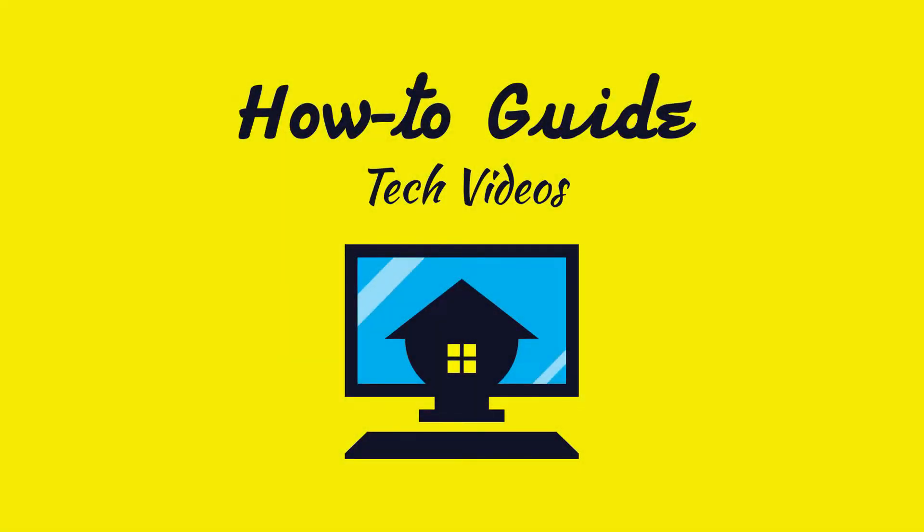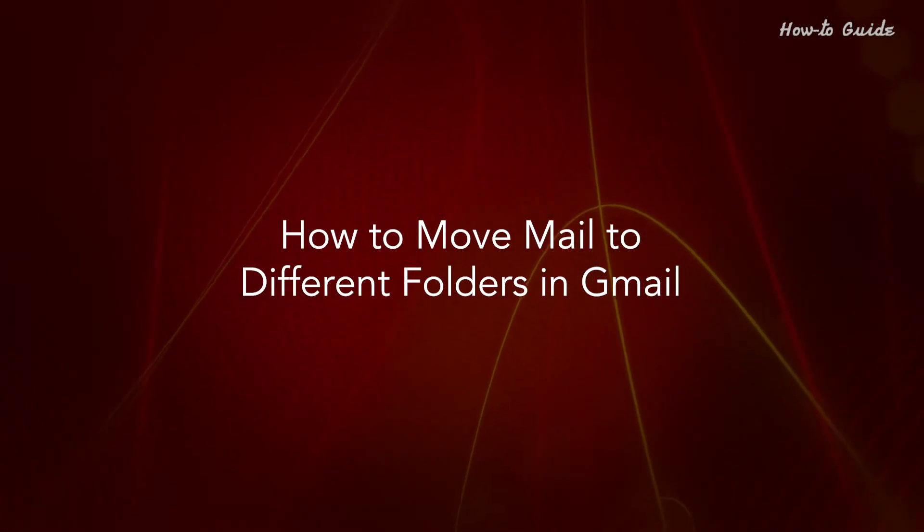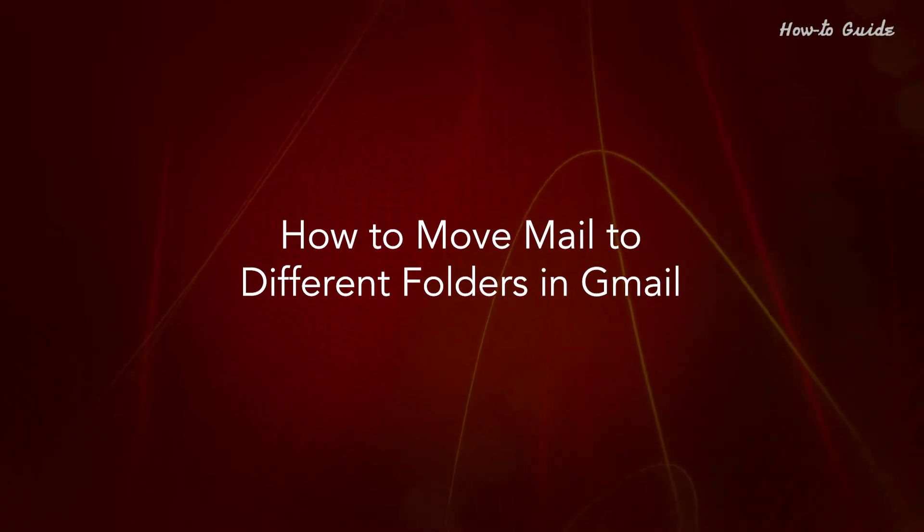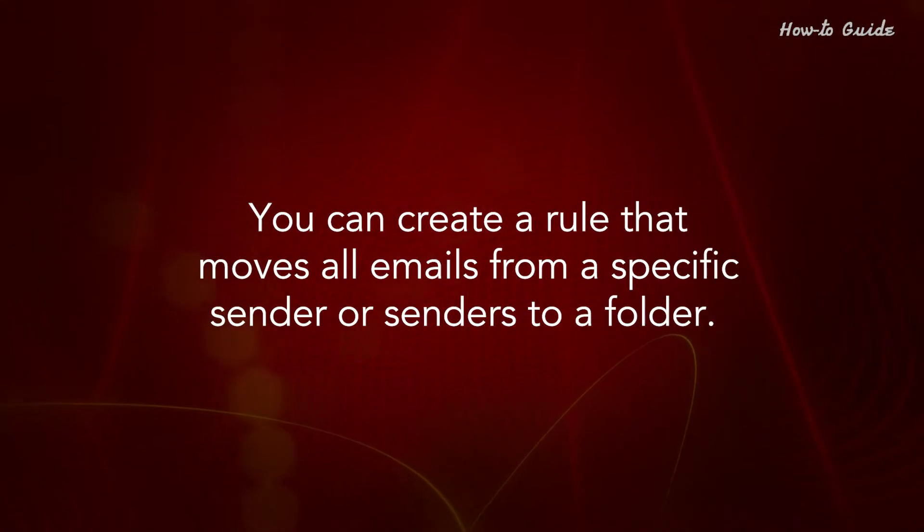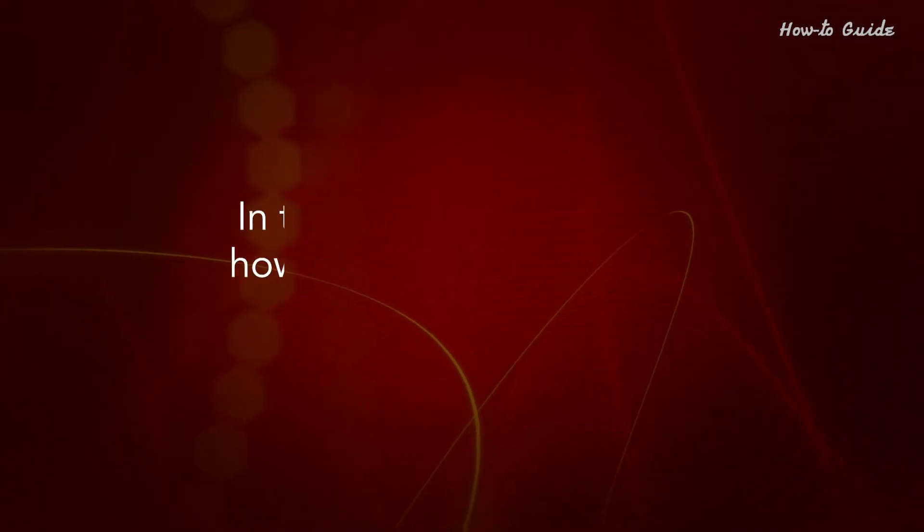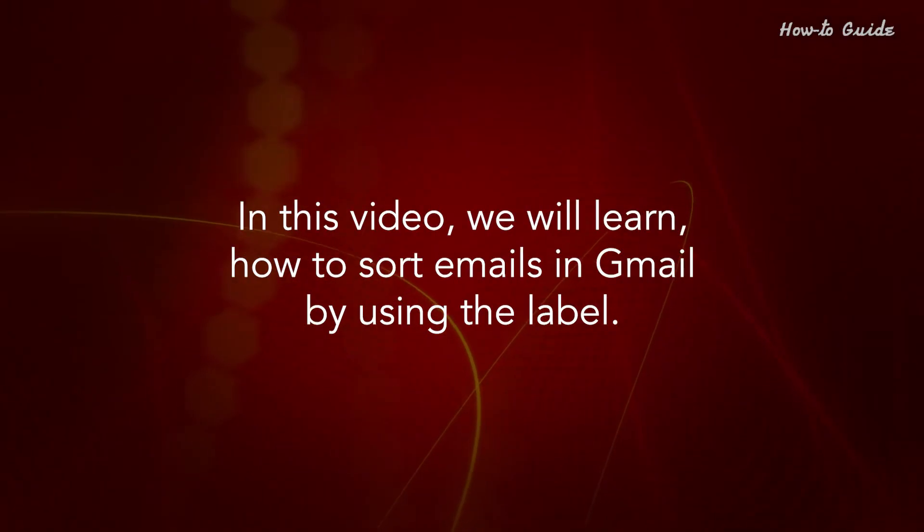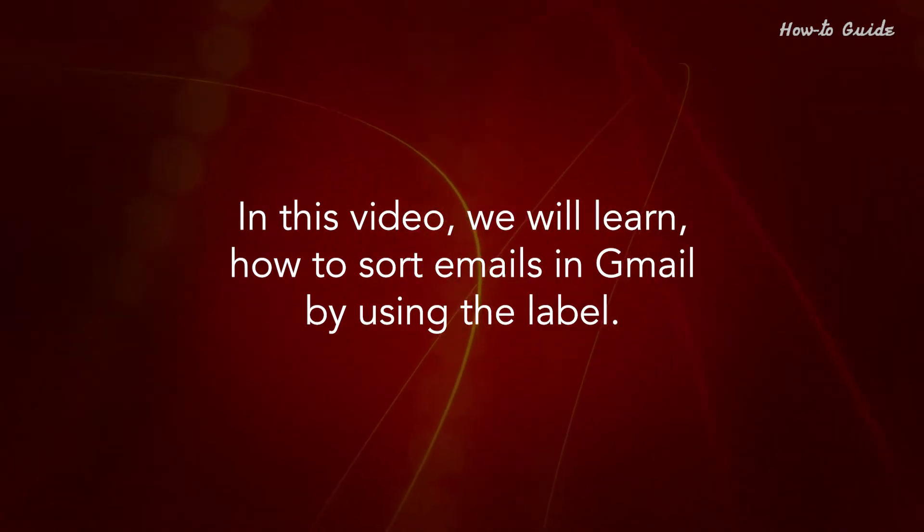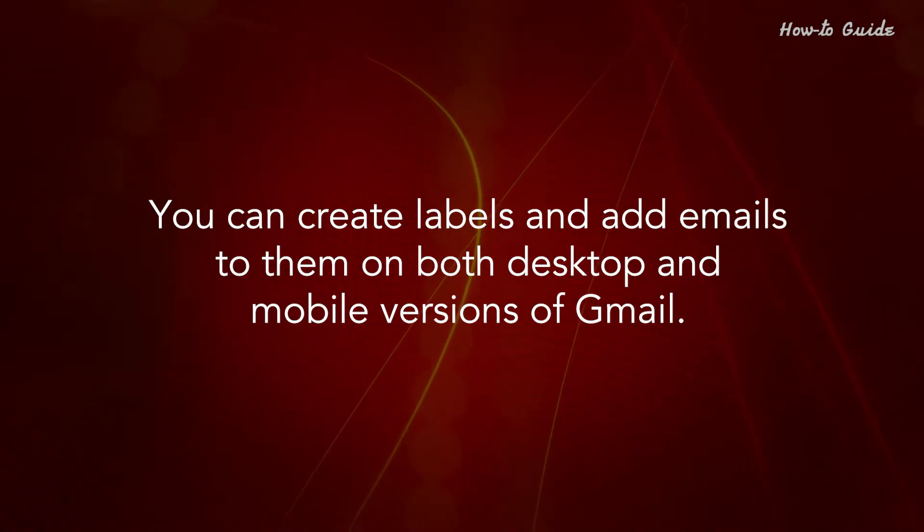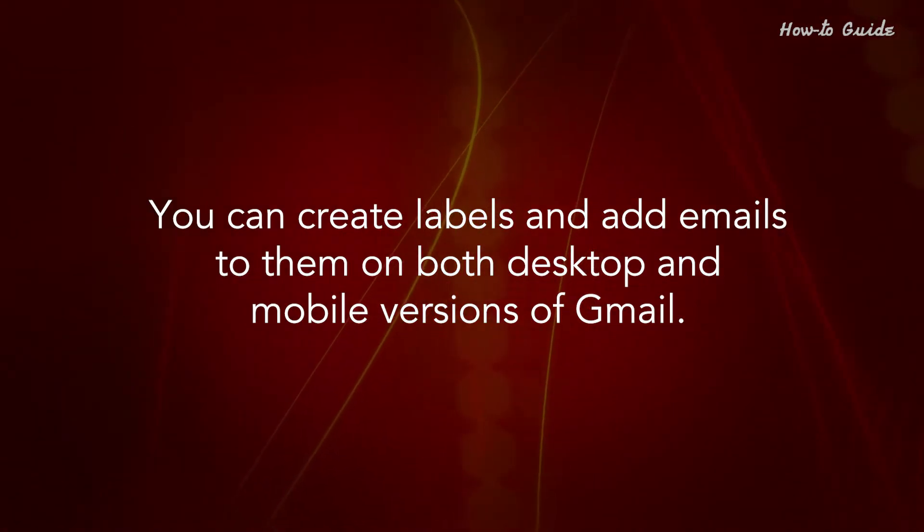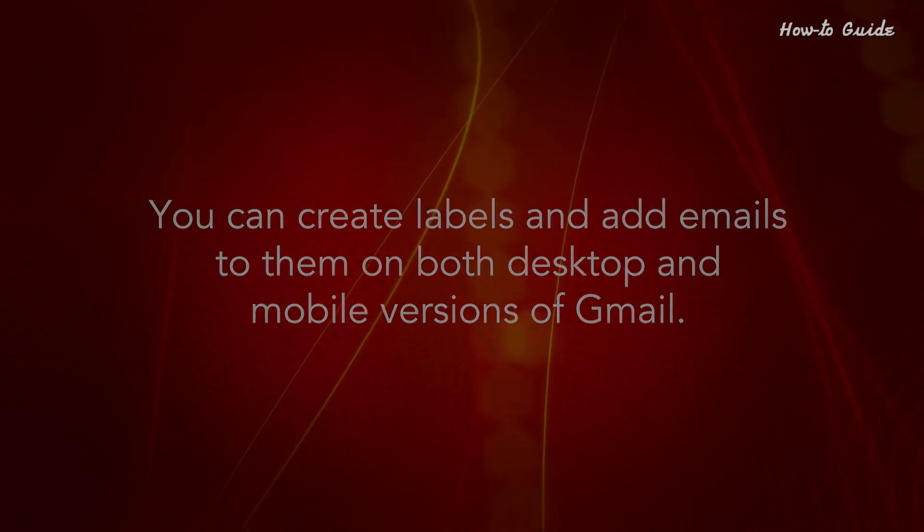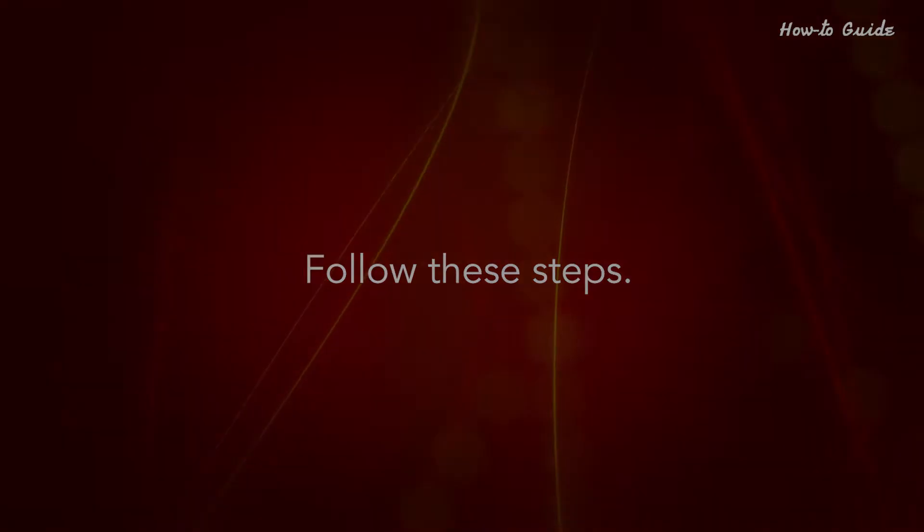Welcome to this tutorial! How to move mail to different folders in Gmail. You can create a rule that moves all emails from a specific sender or senders to a folder. In this video, we will learn how to sort emails in Gmail by using the label. You can create labels and add emails to them on both desktop and mobile versions of Gmail. Follow these steps.